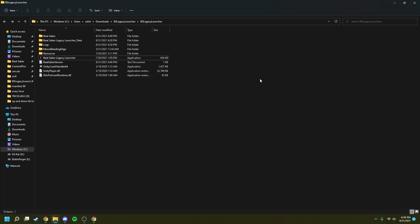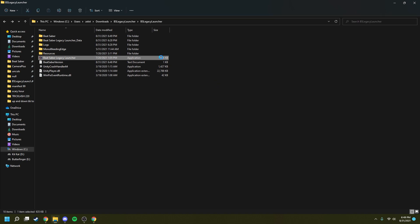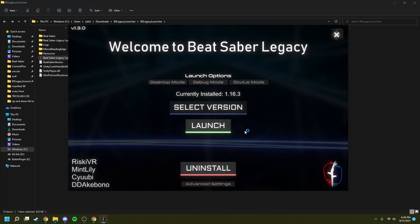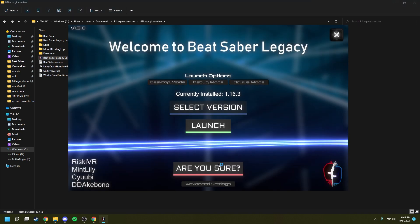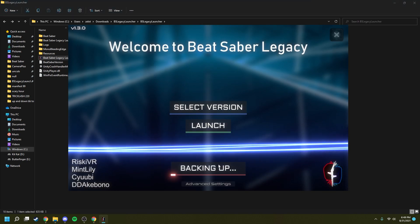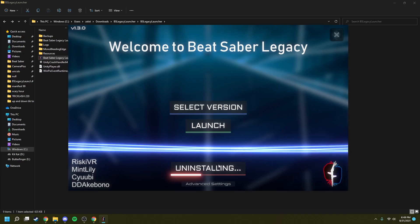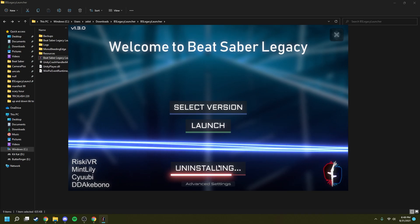Uninstalling Beat Saber Legacy Launcher's version of Beat Saber is actually stupidly simple. All you have to do is open the application, click uninstall, click are you sure, and then it backs up and uninstalls your game.